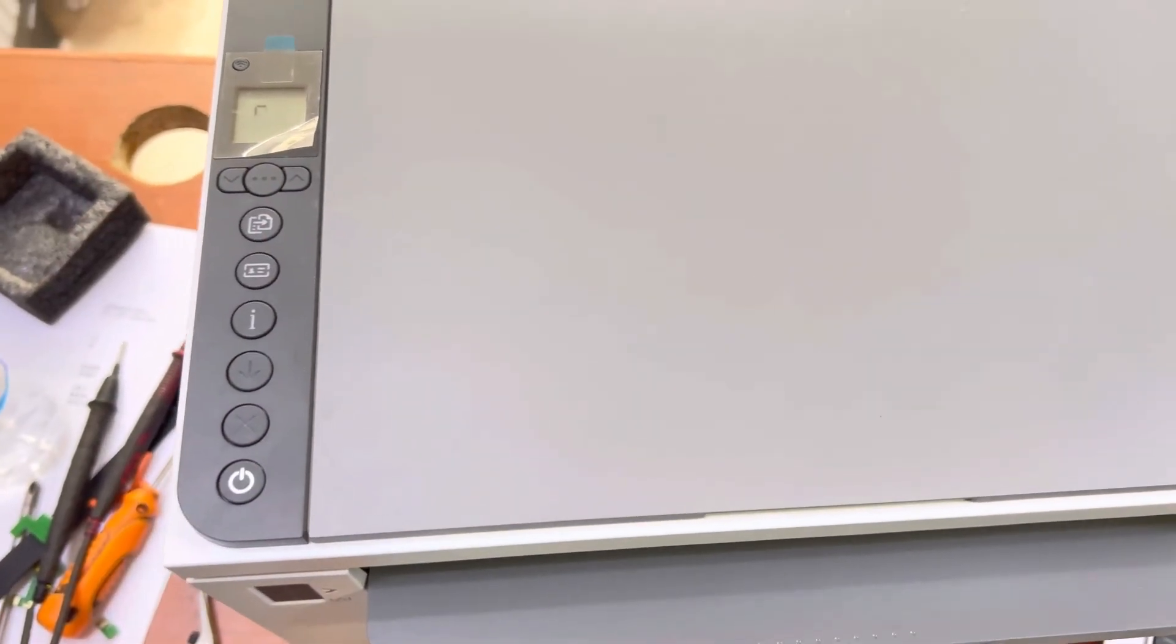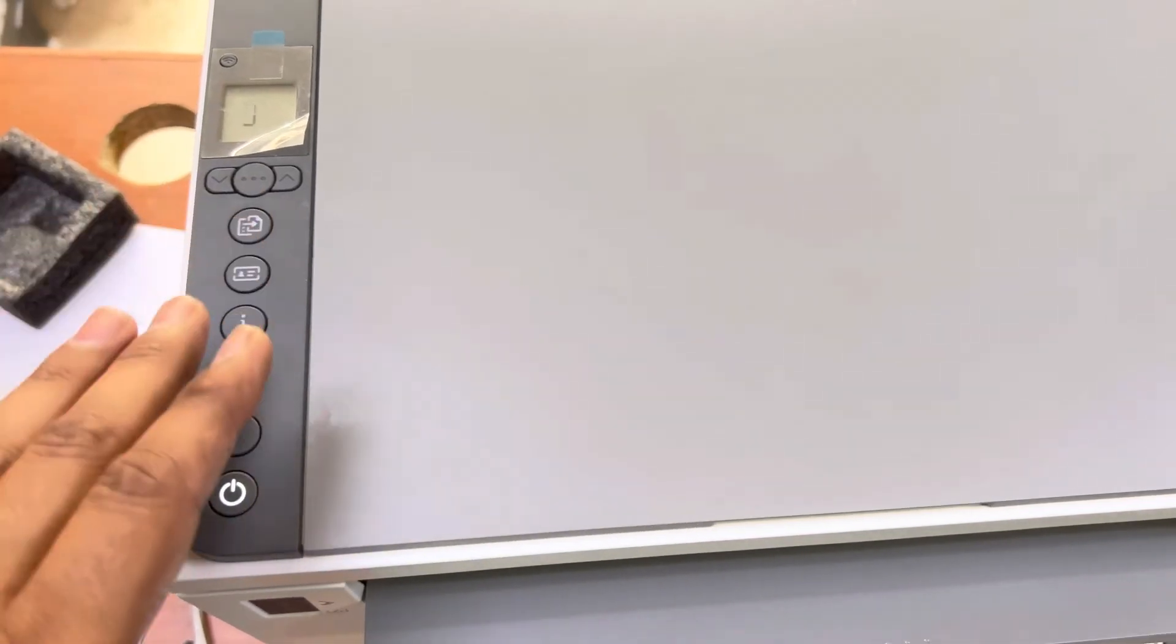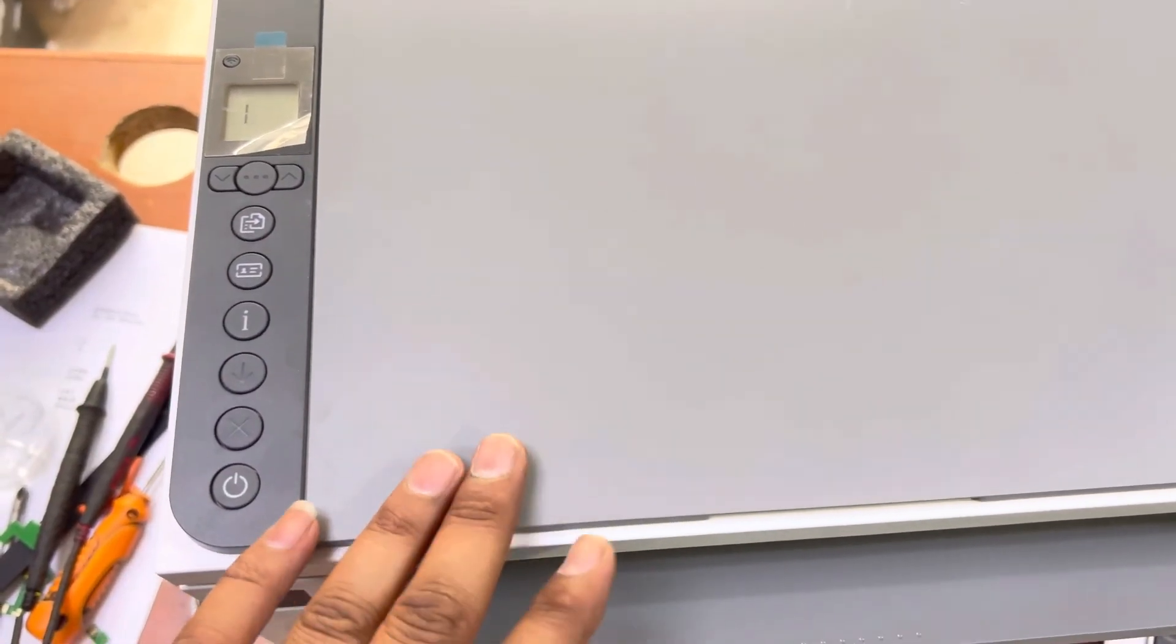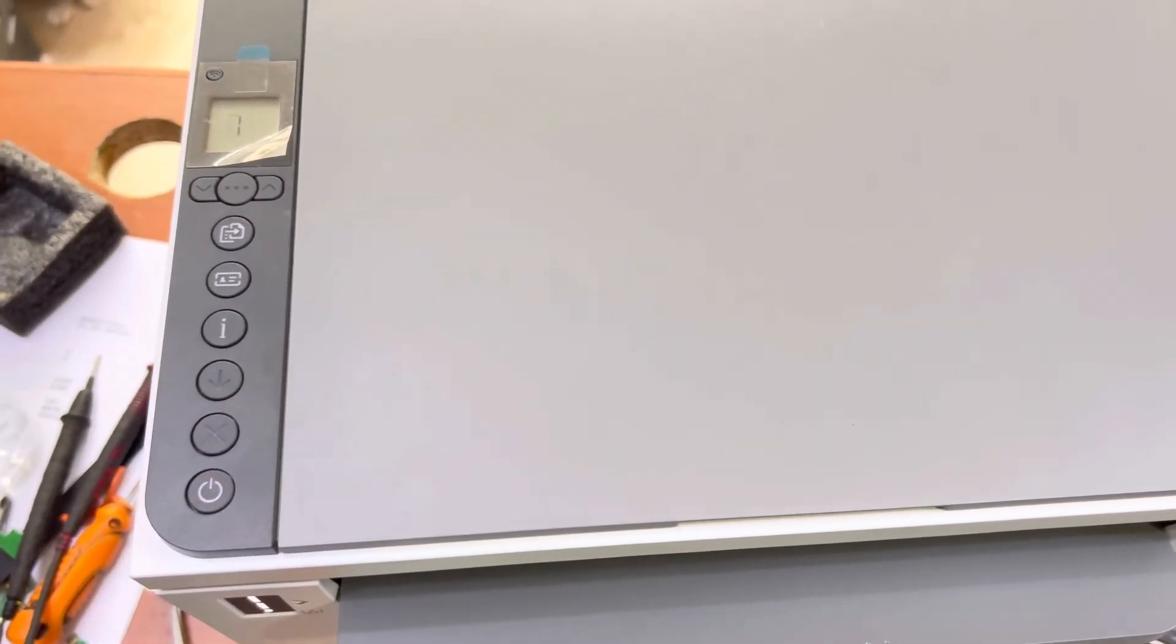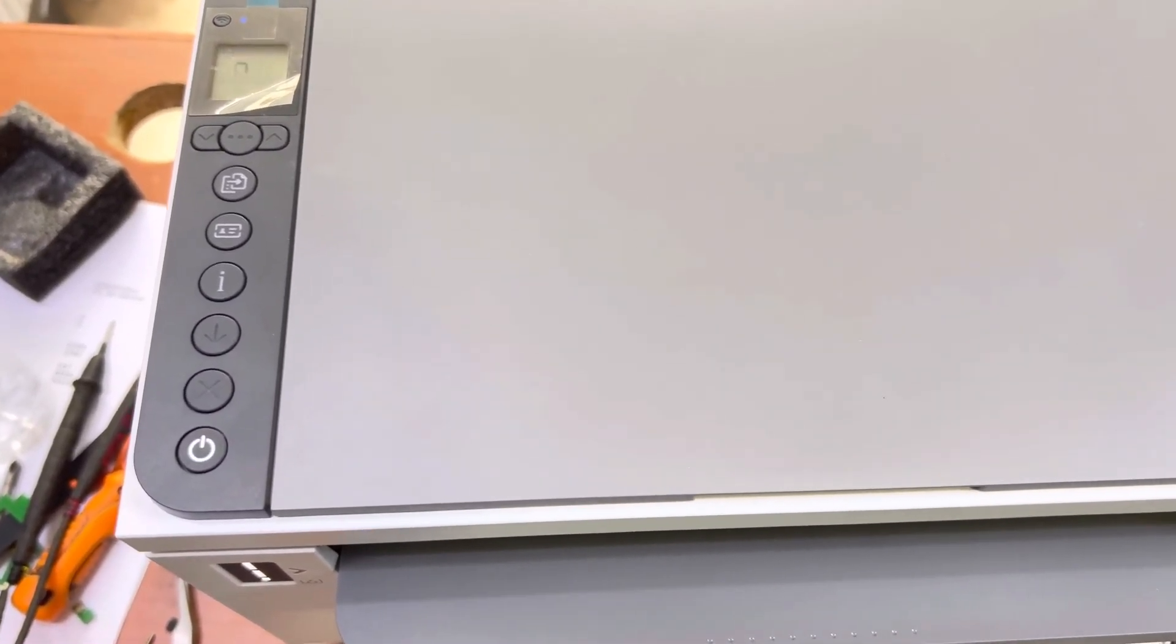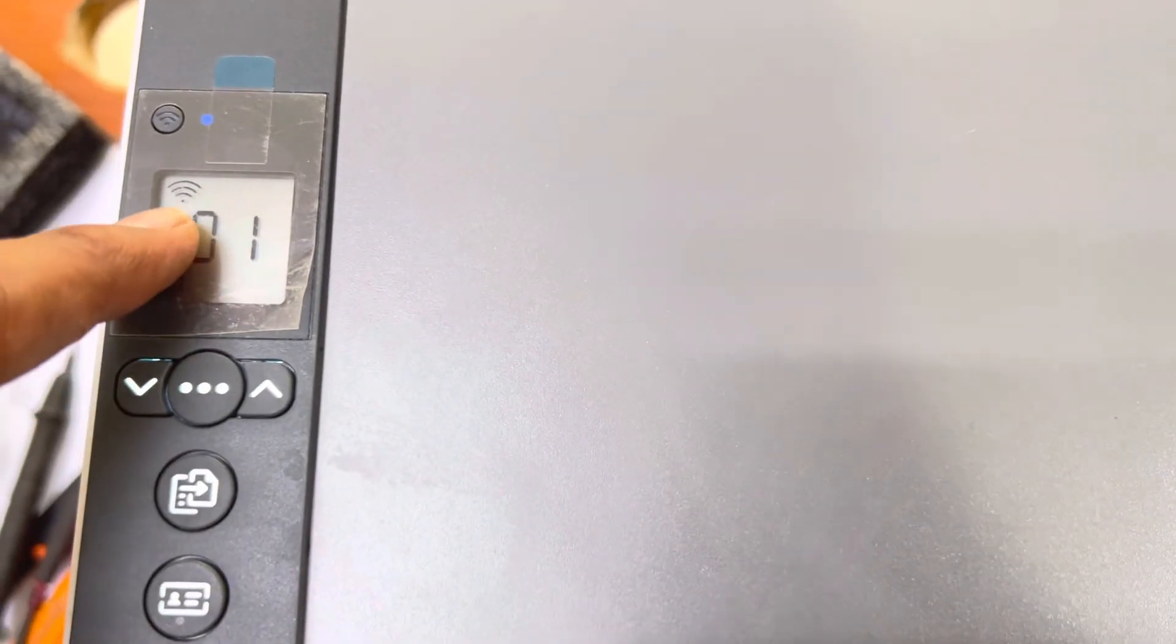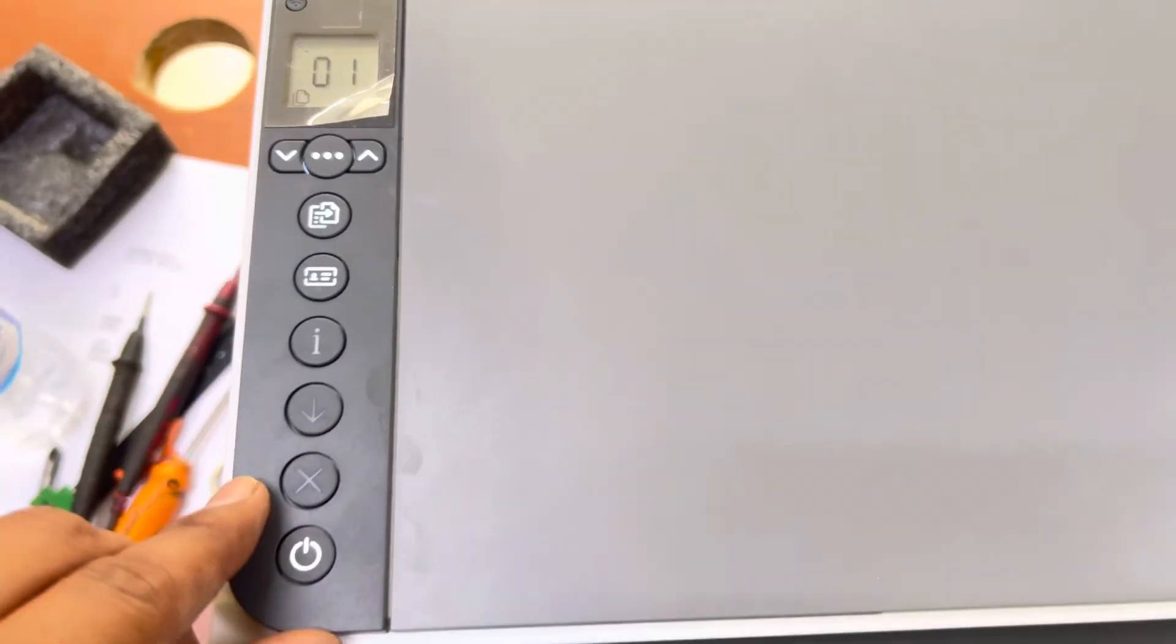You can now set up your printer from your smartphone again. Hope you understand the method. If you have any questions regarding any kind of LaserJet Tank printer, you can ask me in the comments. You can see now the printer is in setup mode, you can set it up through your smartphone.